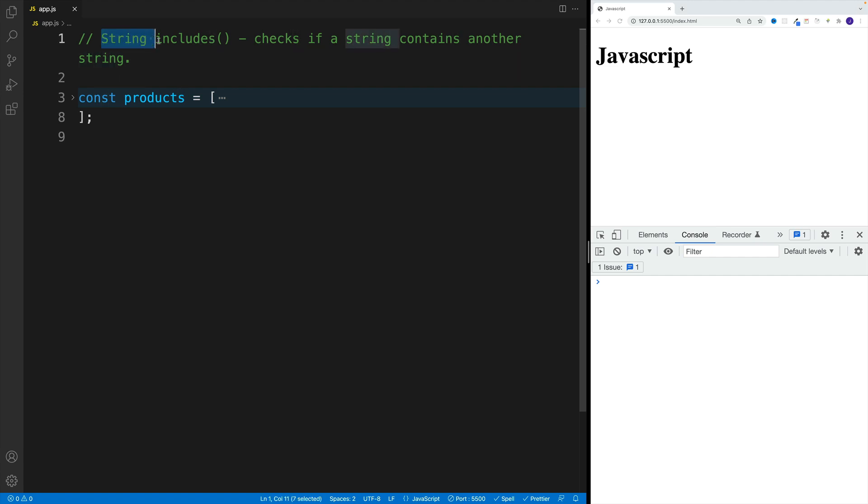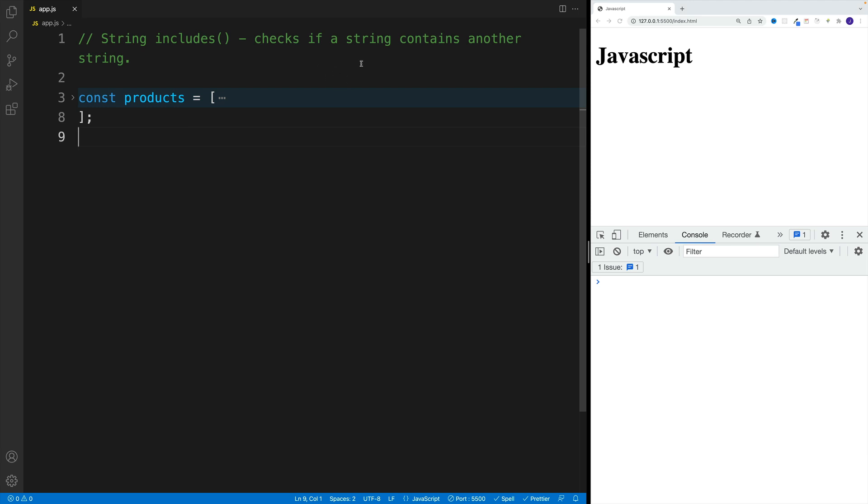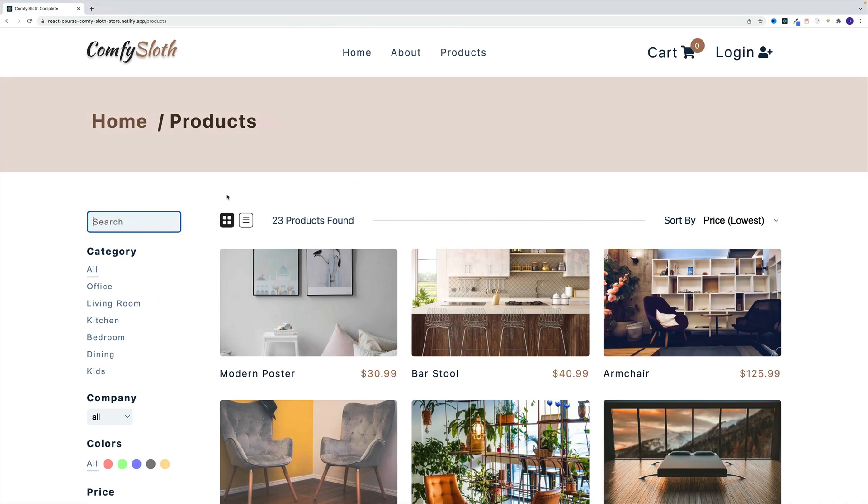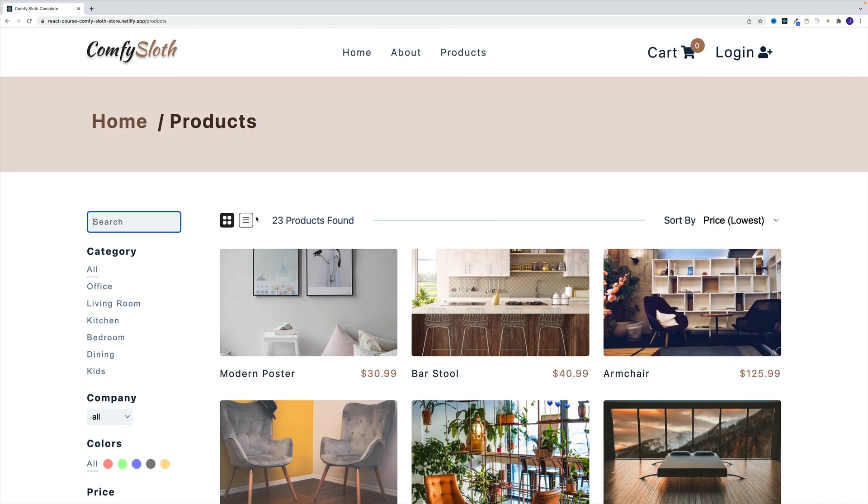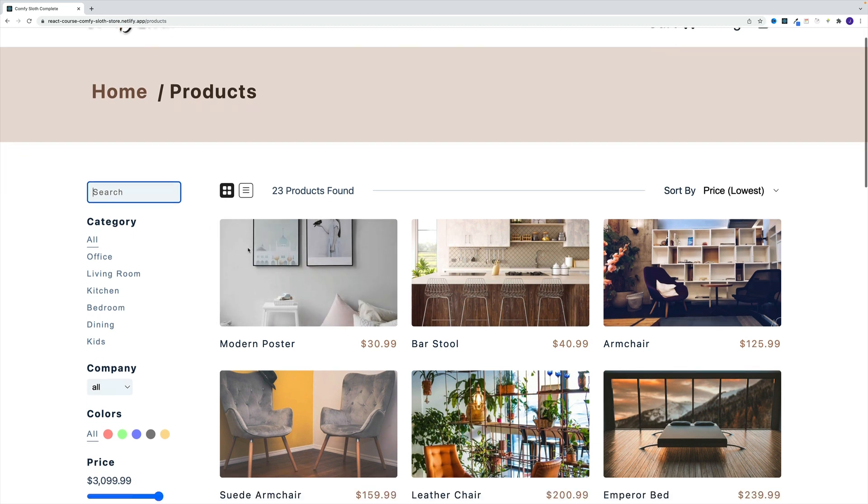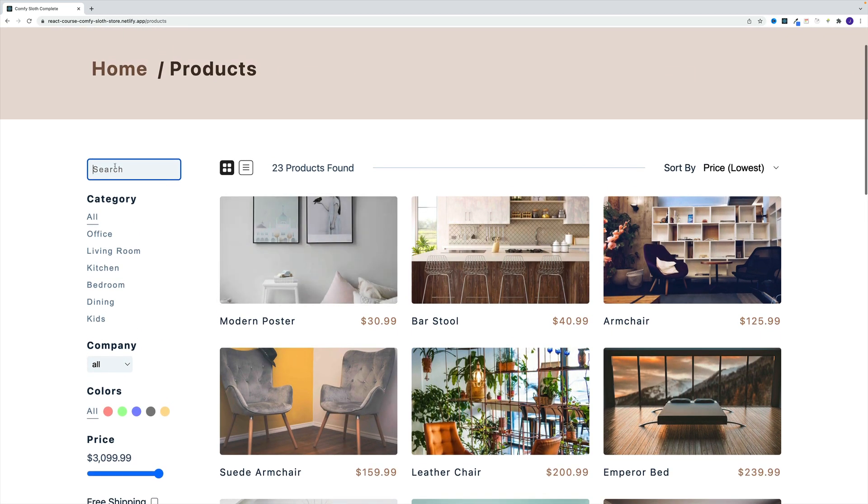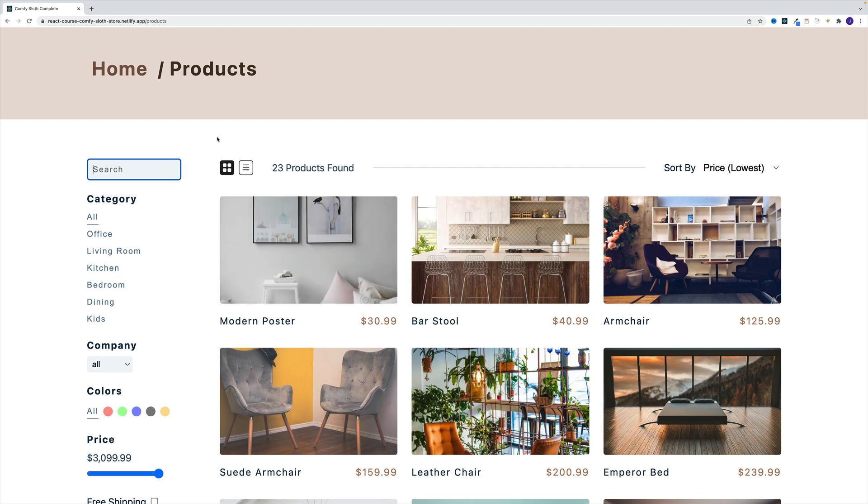Up next, let's take a look at the string includes method, which checks whether a string contains another string and where this is useful. If you want to set up some search functionality based on text, if you have a list of products and a search box where the user can type some text and get back results, that's where include gets the job done.